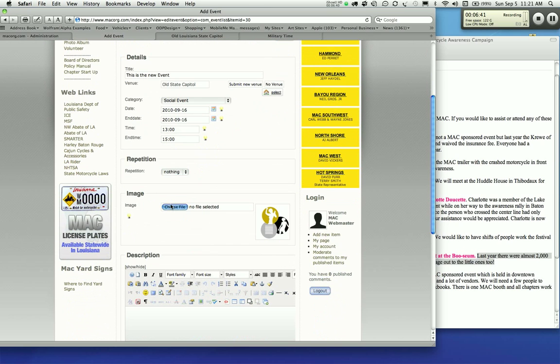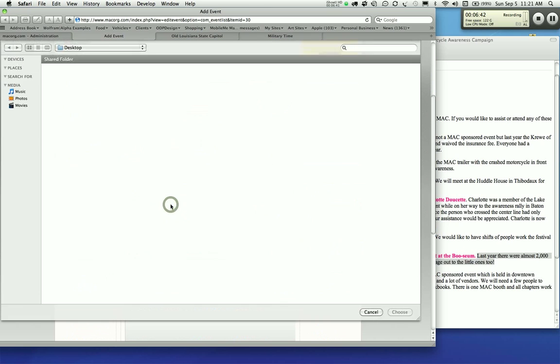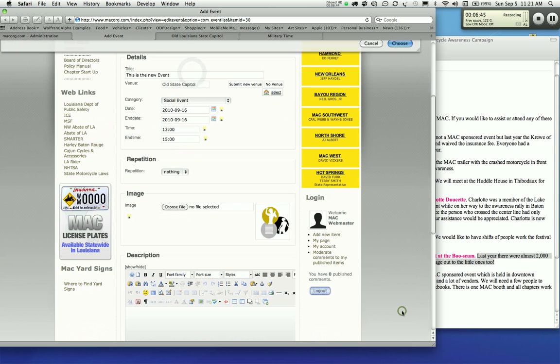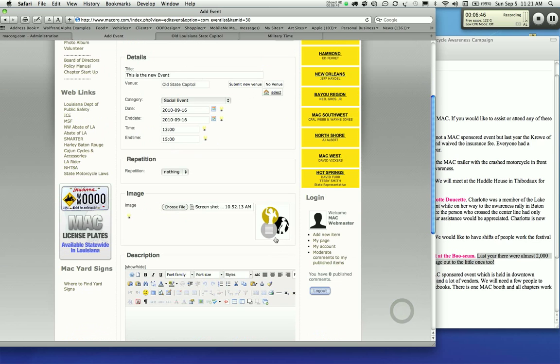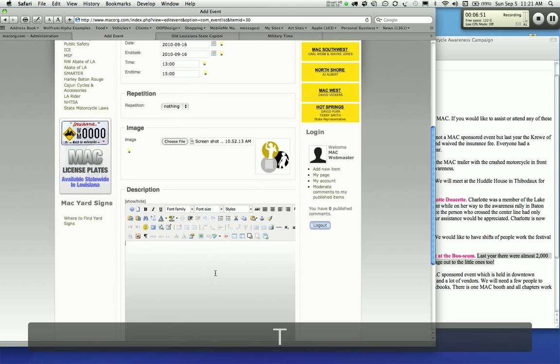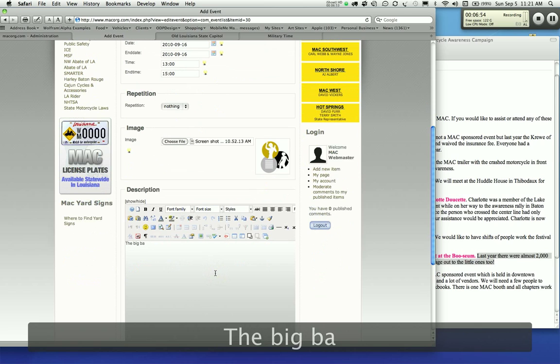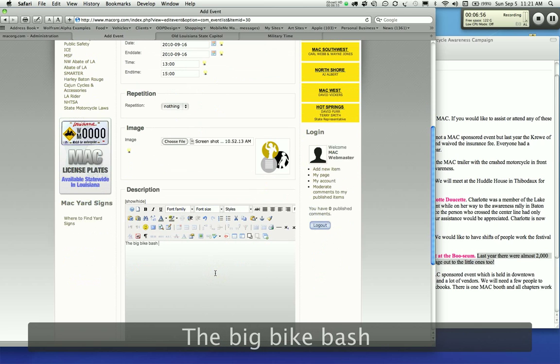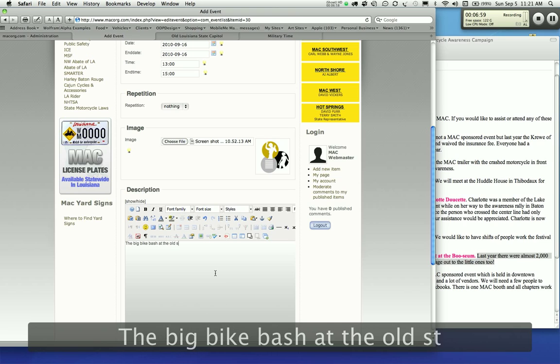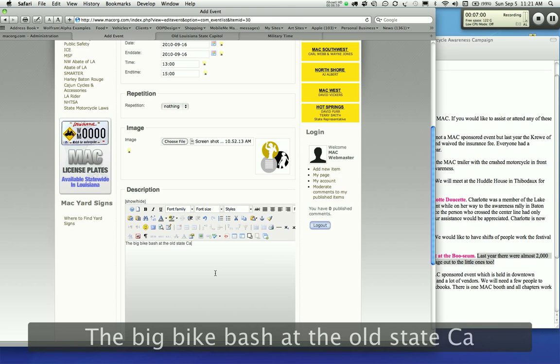The image, I already saved that image there, so I can put that in there. If you don't, if you leave it blank, it won't show up at all. And we're going to put the big bike bash at the old state capital.